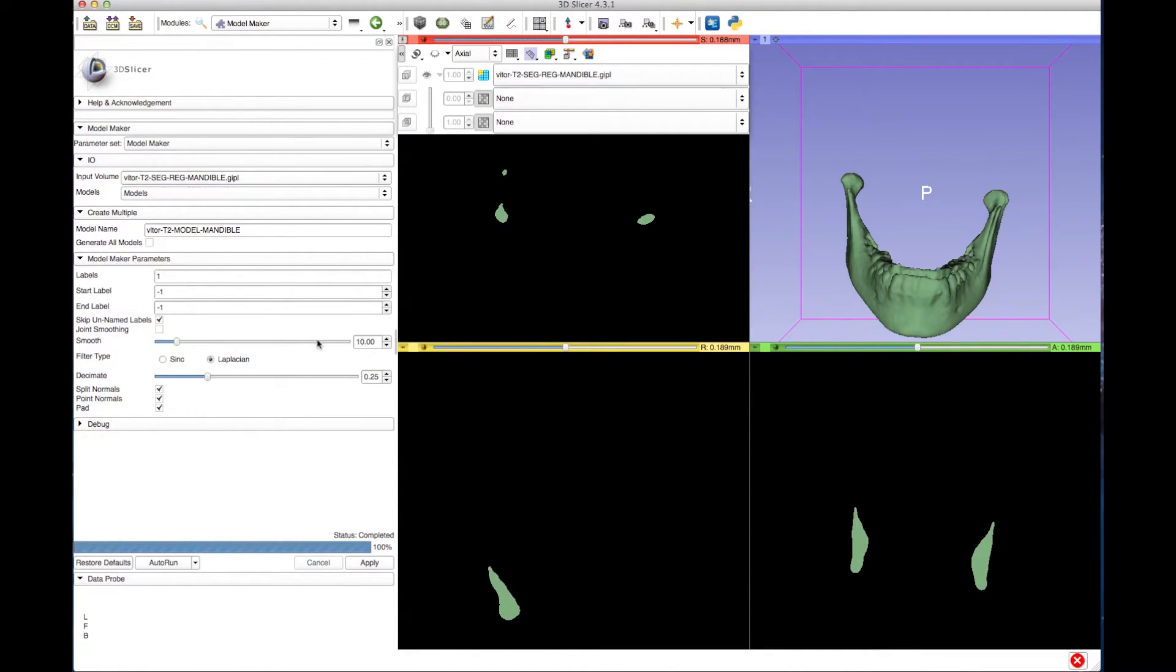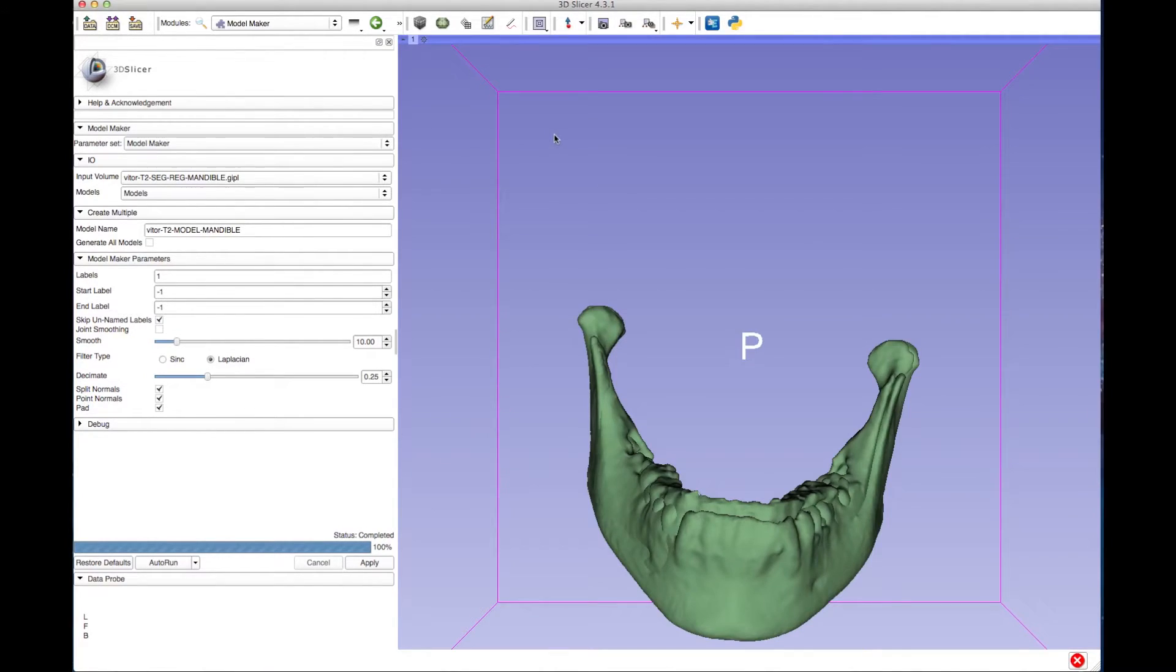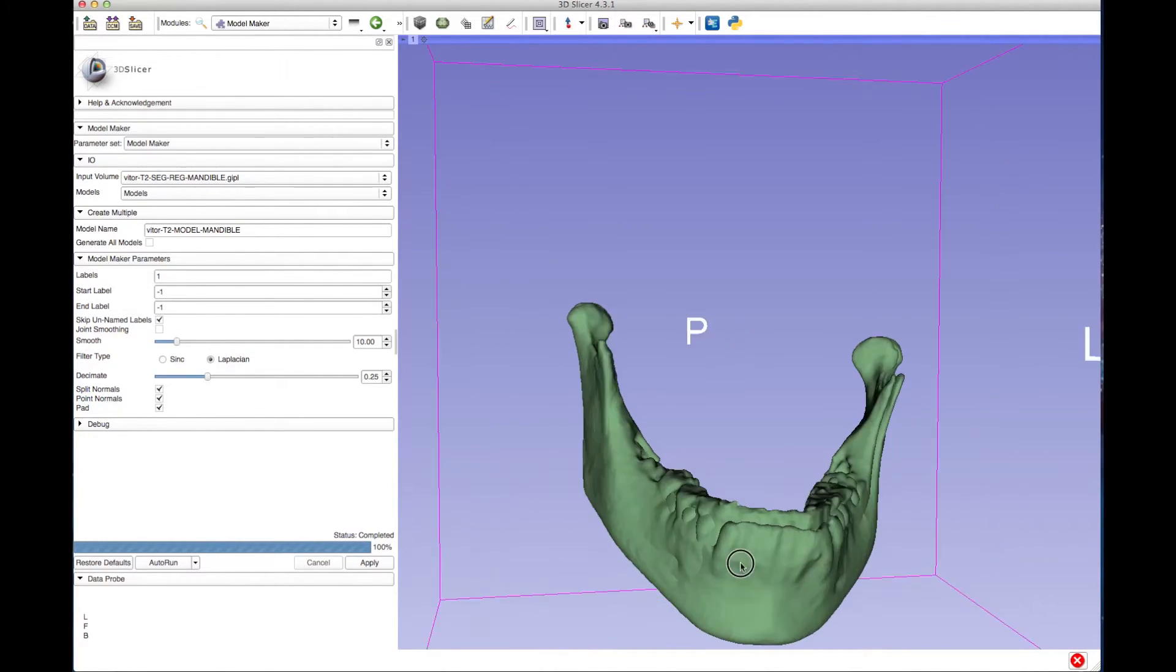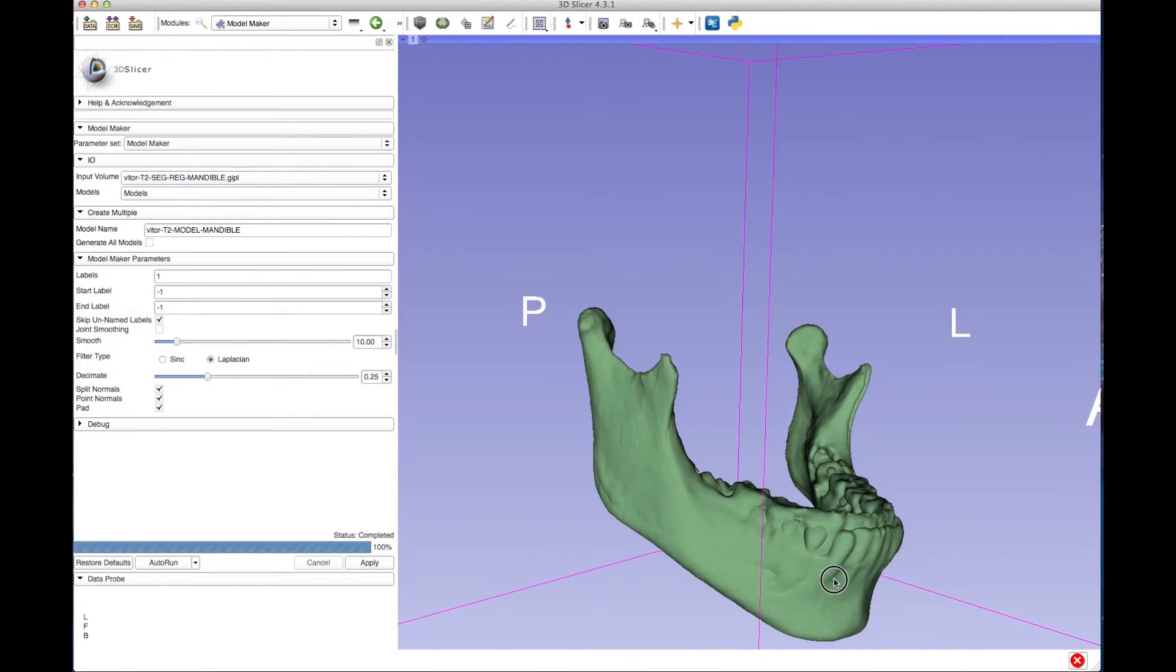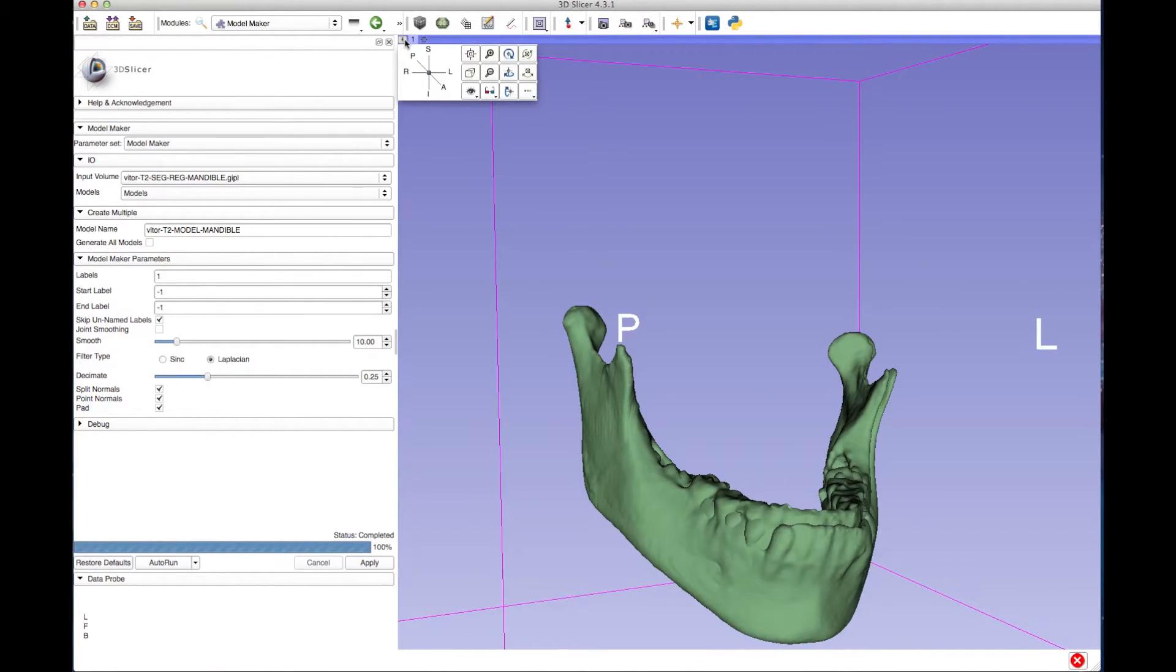When finished, you can change the view to 3D only to see the overlay. You can change the background color by clicking on the tiny pin icon in the upper left corner of the 3D view.